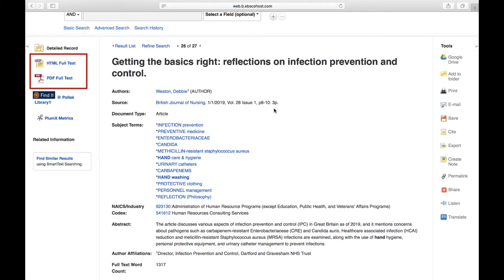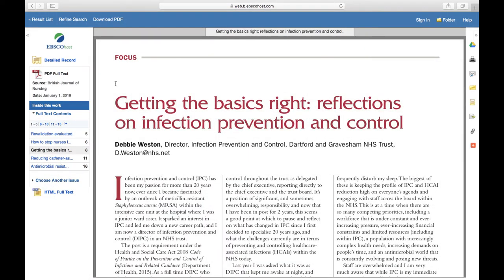Oftentimes, you'll see a link which reads either PDF Full Text, HTML Full Text, or both. When you see these links, you need only to click on them to be taken to the complete article. In the case of PDF Full Text, a link will appear which will allow you to download the article.